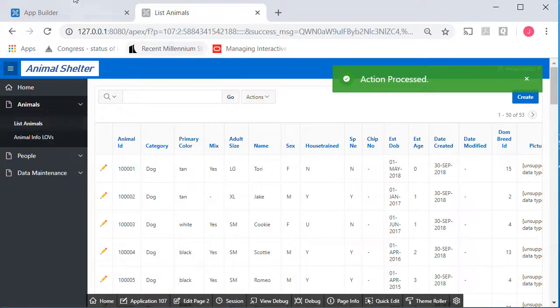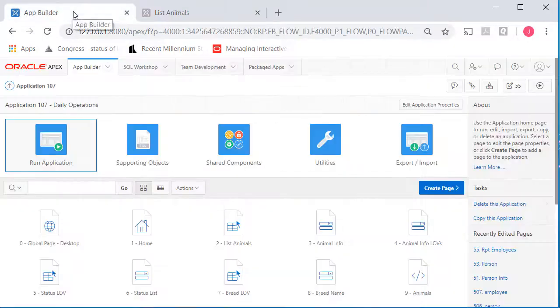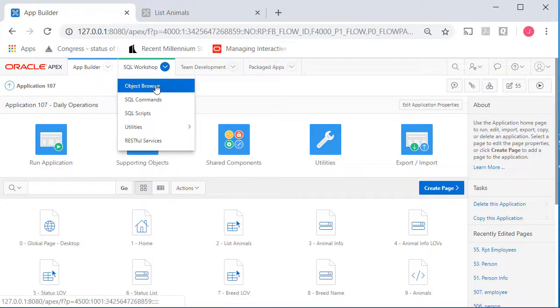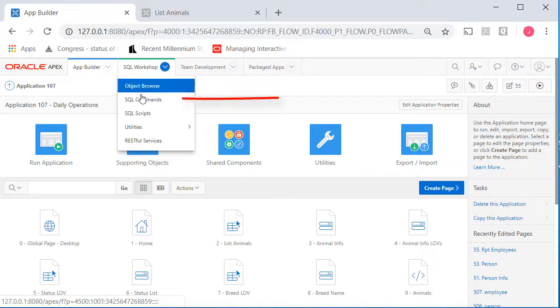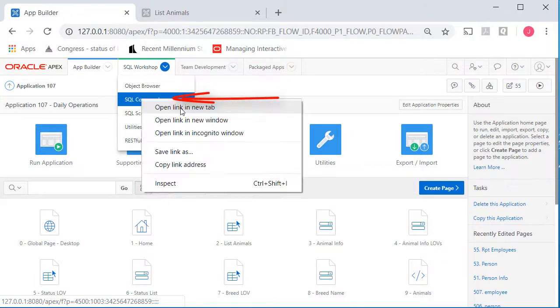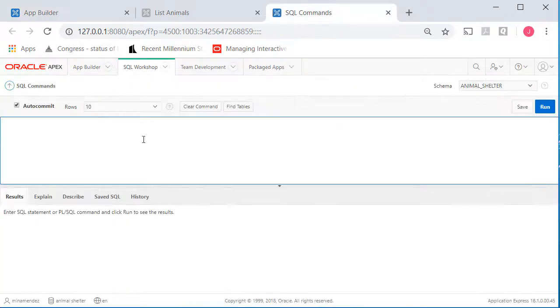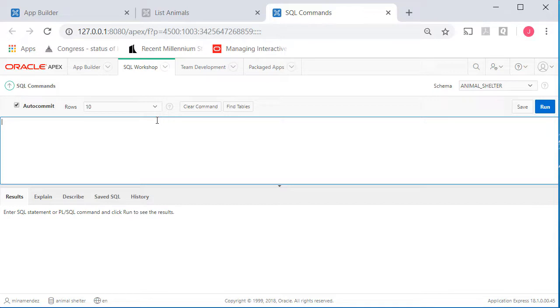So when I go back to Application Builder and go look at the data in the object browser, or actually I'll go to SQL commands. I'll open that in a separate tab. Let's see what we have.